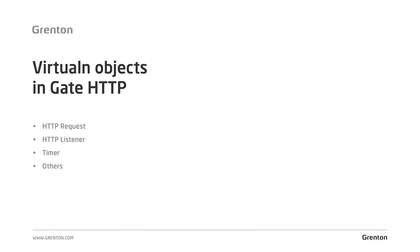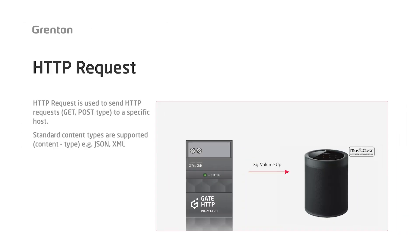Before we move on to the configuration, I will tell you about the virtual objects which are in the gate HTTP module. There you can find HTTP listener and HTTP request, and also the timer object, which you already know from the previous videos. If we would like to use the Grenton system to control a multimedia loudspeaker, specifically using the gate HTTP module, we will use an HTTP request type virtual object.